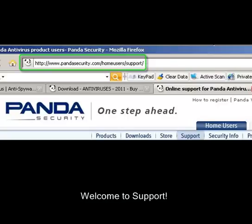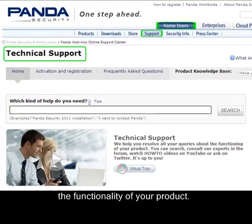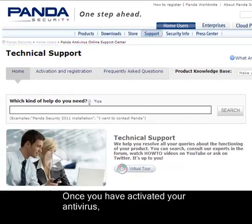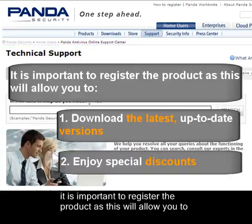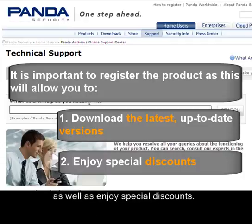Welcome to Support. We aim to help you resolve any queries you might have about the functionality of your product. Once you have activated your antivirus, it is important to register the product as this will allow you to download the latest, up-to-date versions as well as enjoy a special discount.